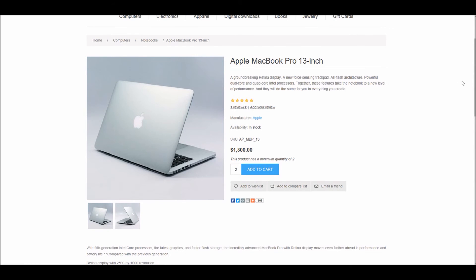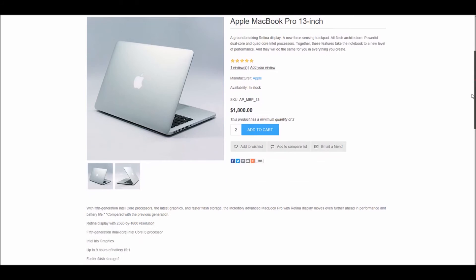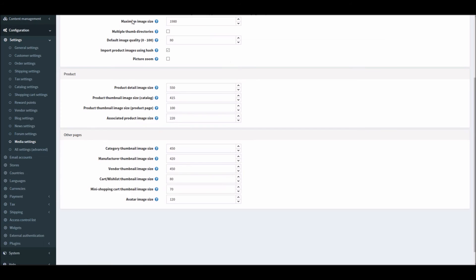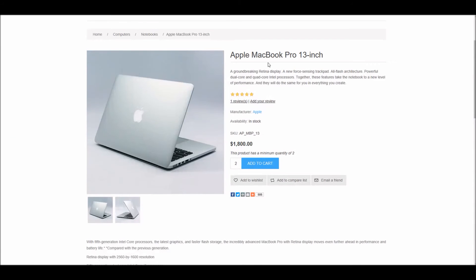These images are defined by you - you control these settings 100%. Depending on the theme and style of your theme, you can configure the size of these images.